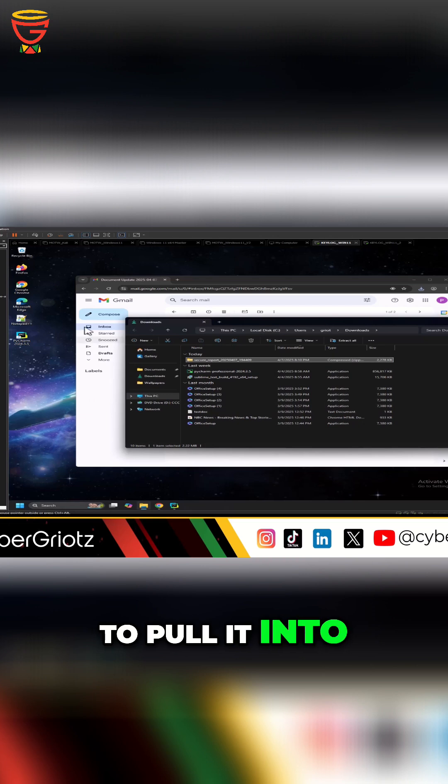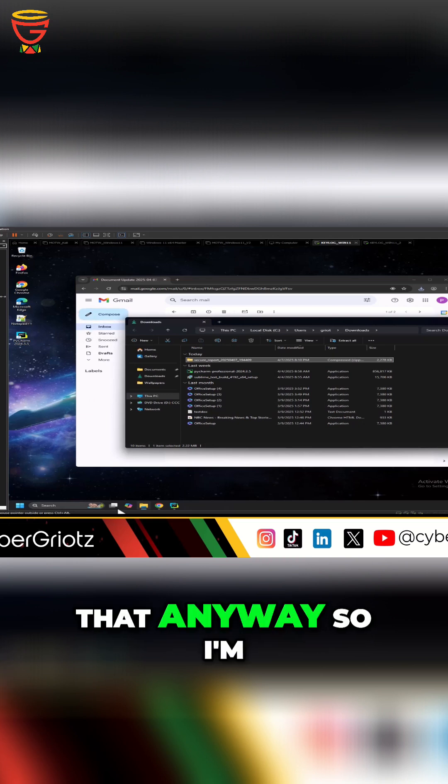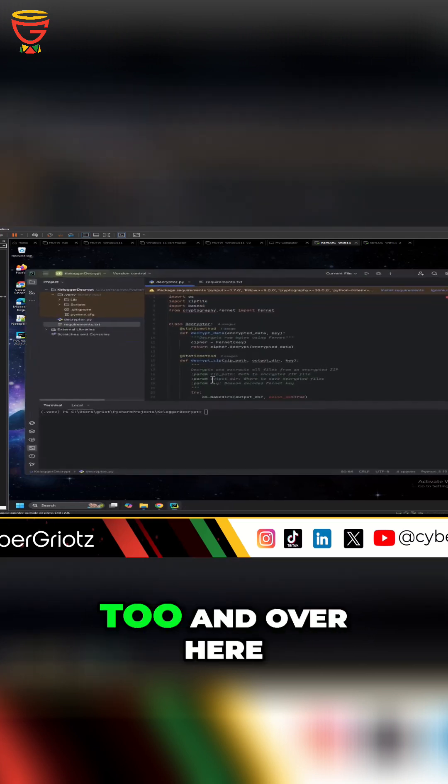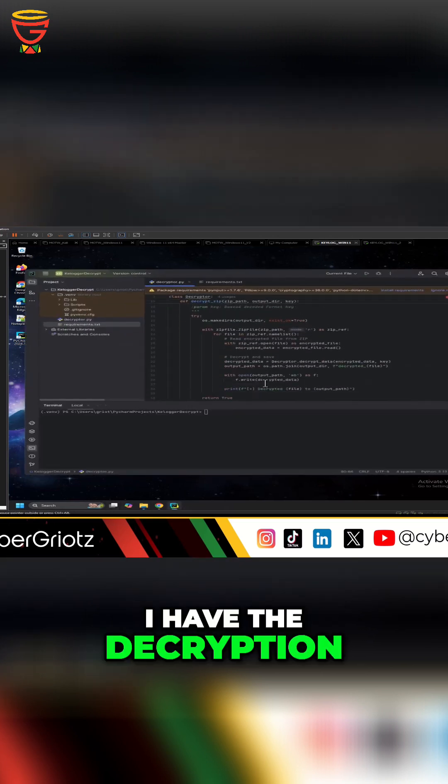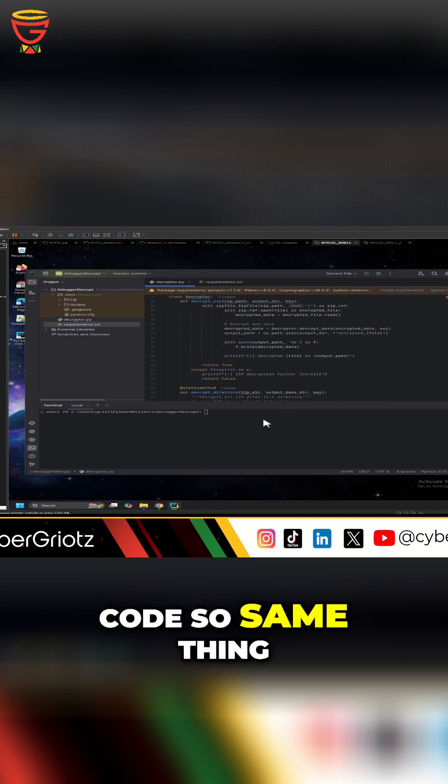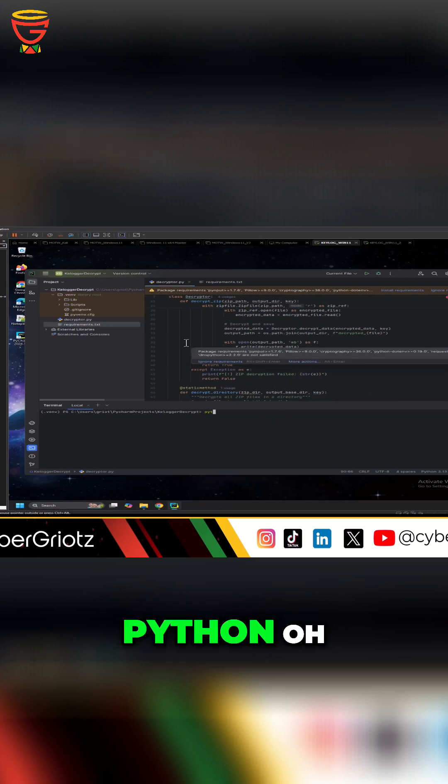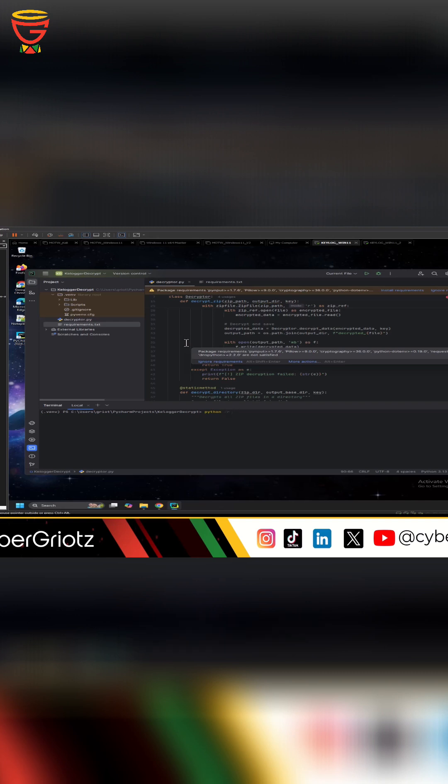it into that anyway. So I'm going to open up PyCharm here as well and over here I have the decryption code. So same thing I'm going to do, python sr - oh sorry, pip install